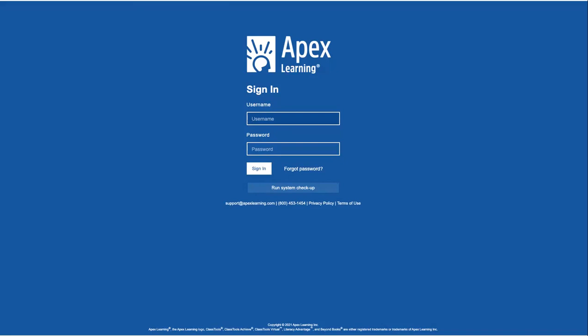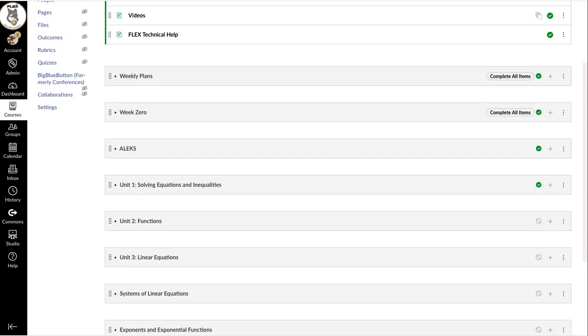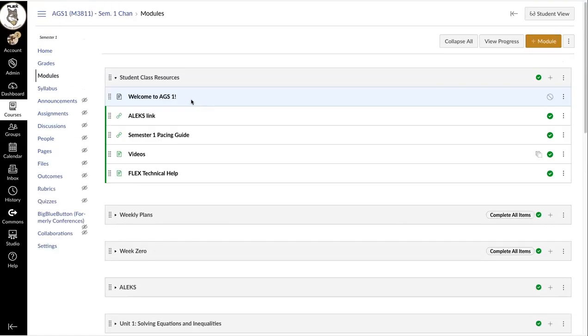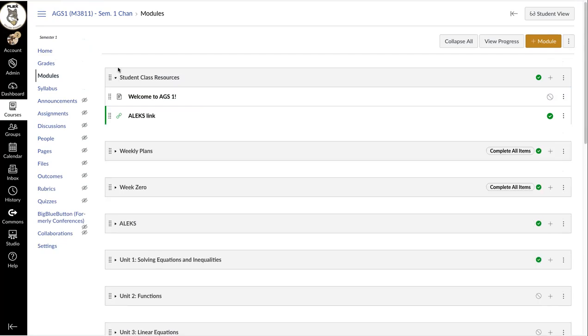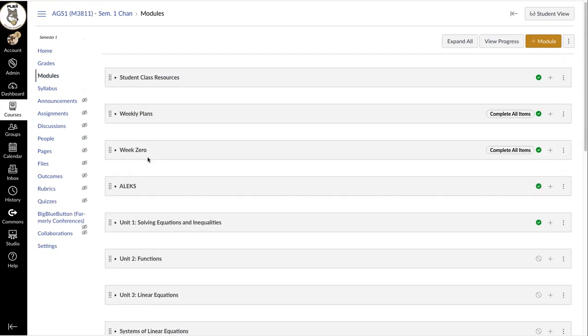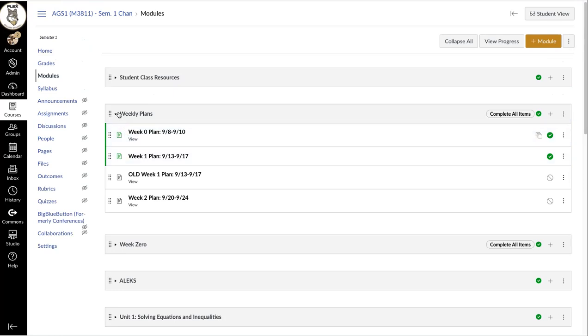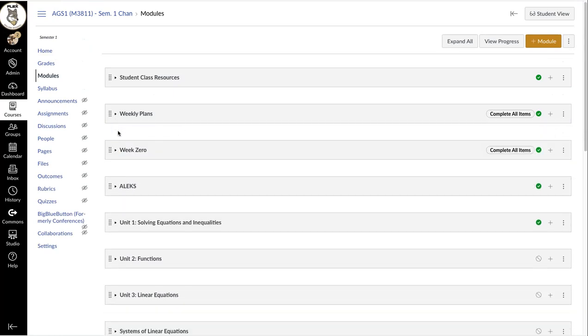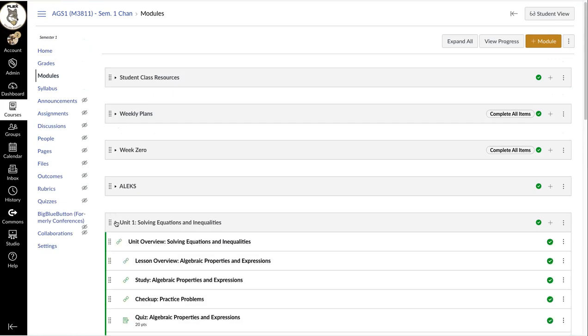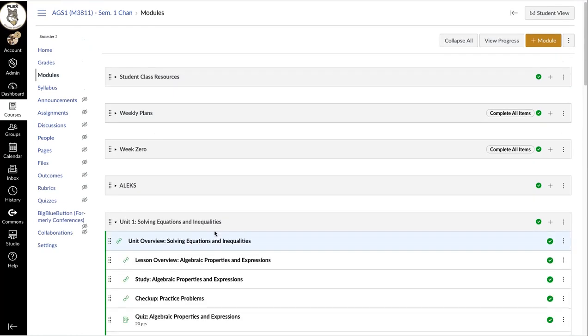What's great is that APEX is actually built into Canvas. So we're in the module section of our Canvas and the units down here are actually from APEX. I will link you to the right module in our weekly plans up here, but also know that it will be by unit down here. So we are going to be starting unit one.